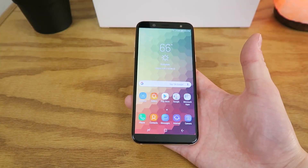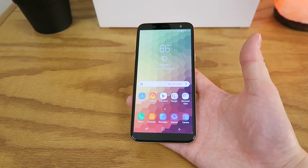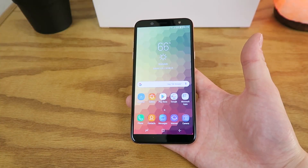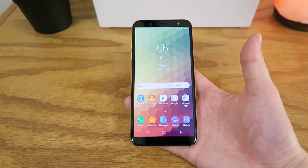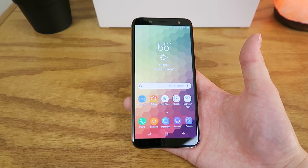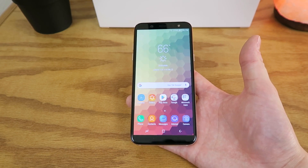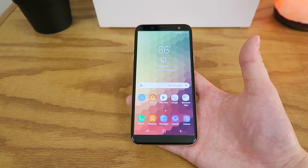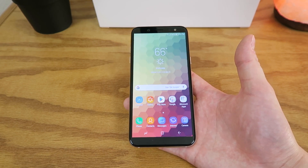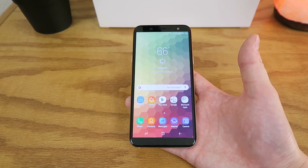What's going on everyone, this is Kevin Breeze here, and in this video I'm going to show you how to make the new Samsung Galaxy A6 faster. So without further ado, let's get started.